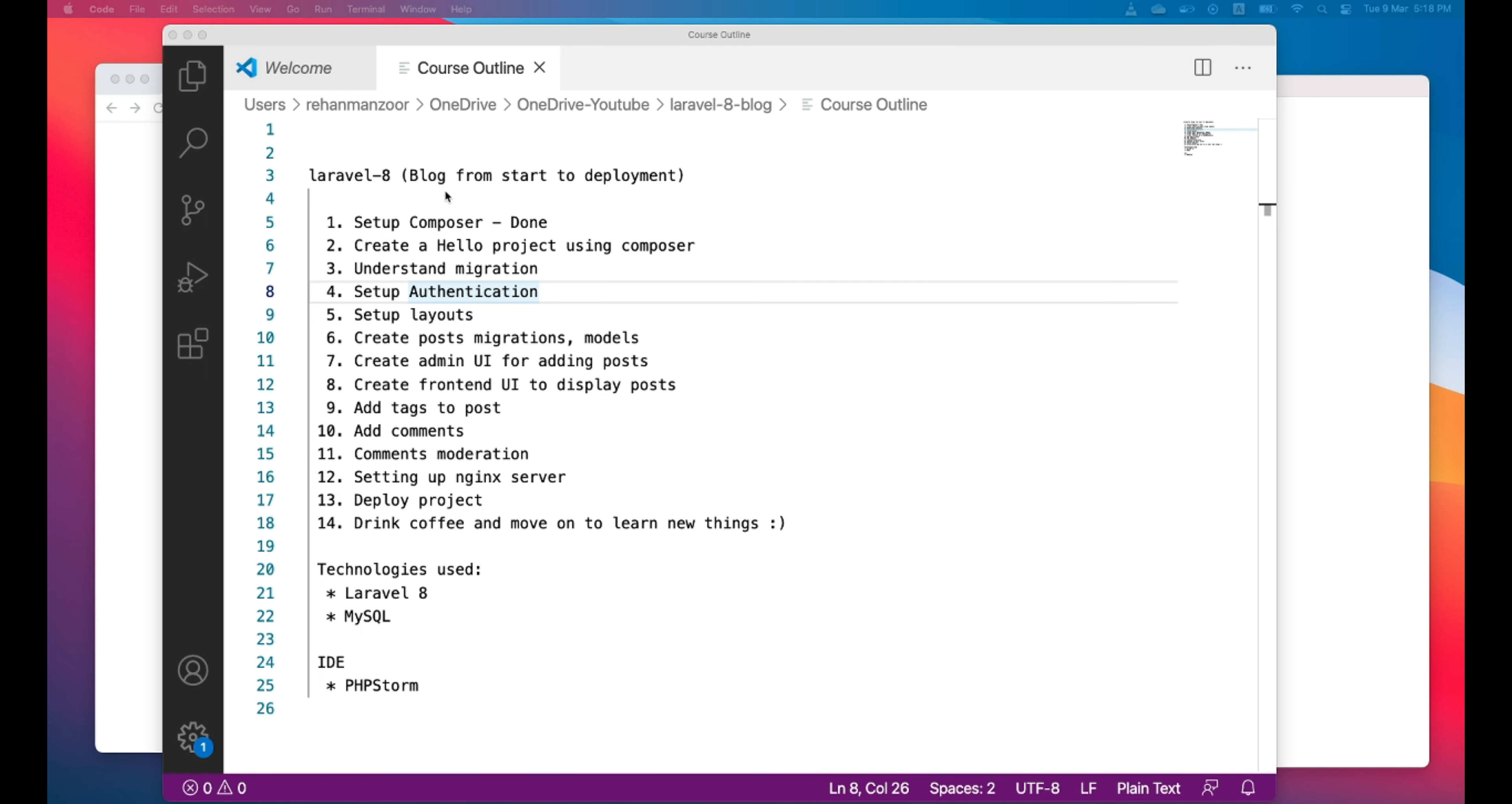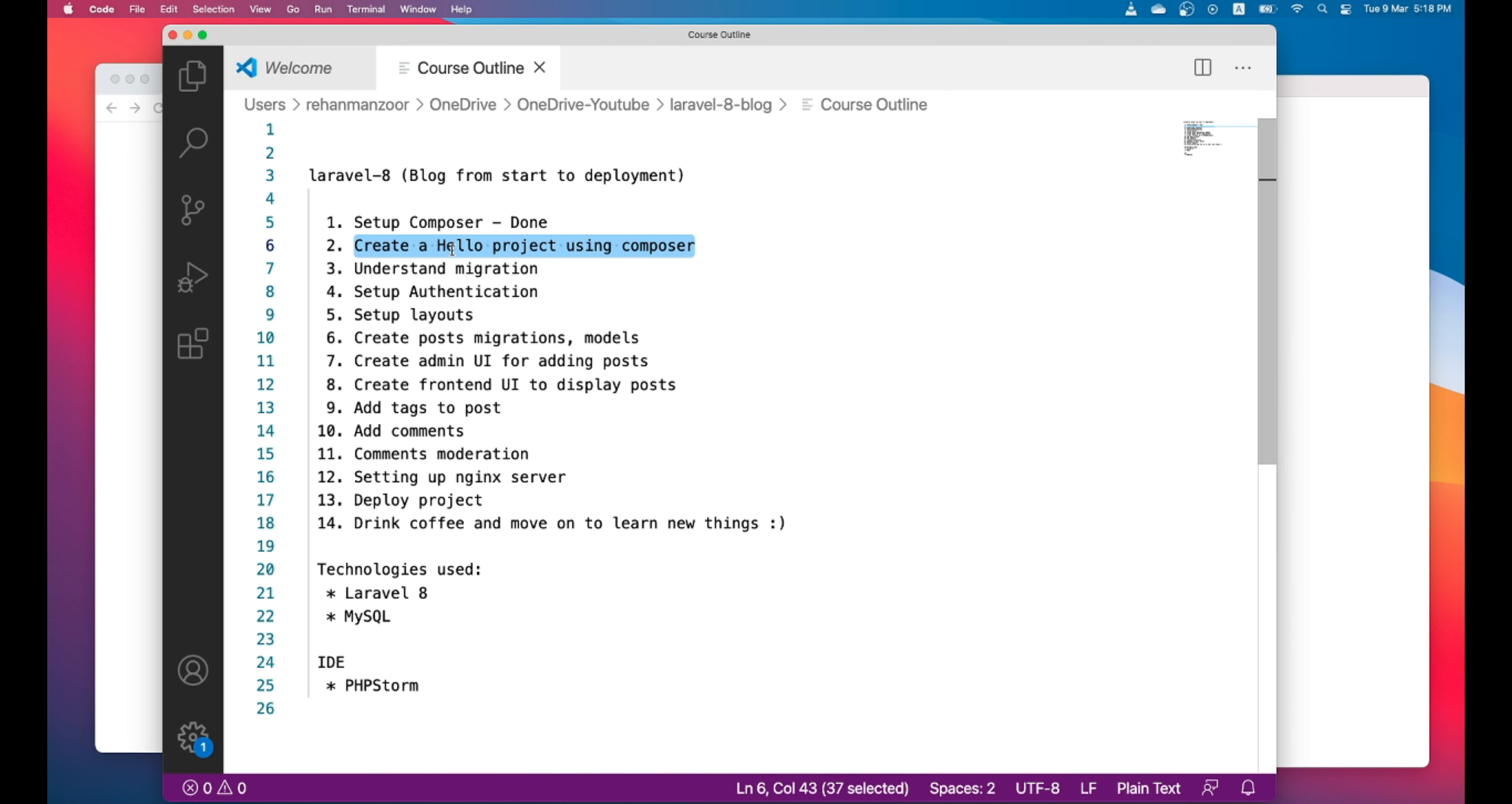Hi guys, this is the second lesson and in this lesson we will create a hello world project using Composer. We will create a Laravel project.